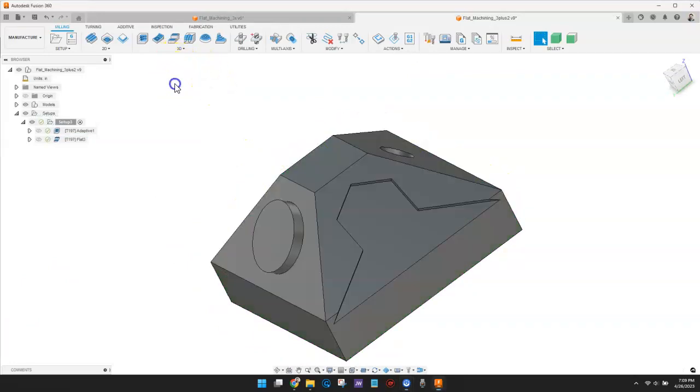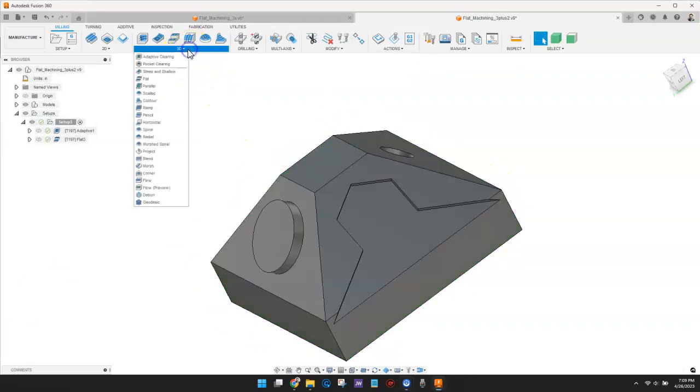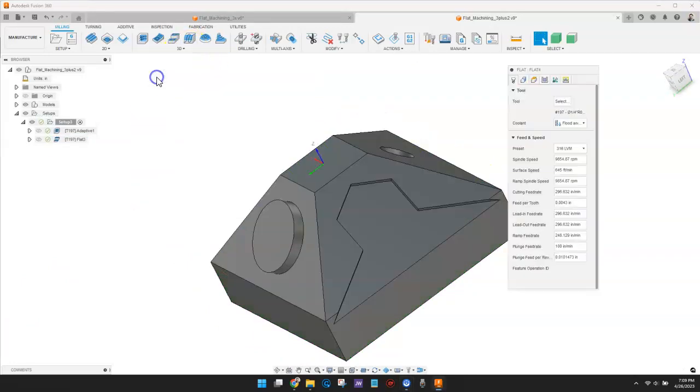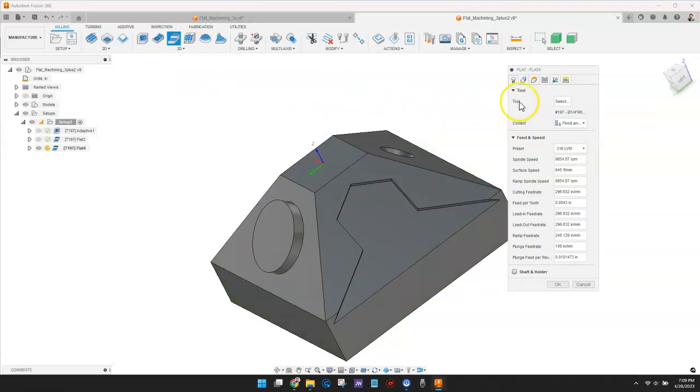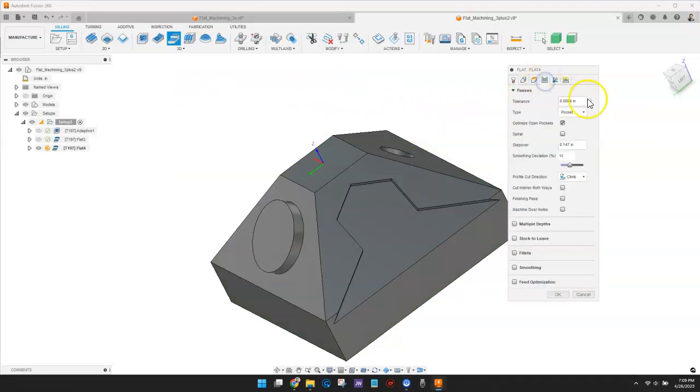Next, I'll make one more Flat Finishing Toolpath to finish the remaining surfaces with a Pocket Strategy.